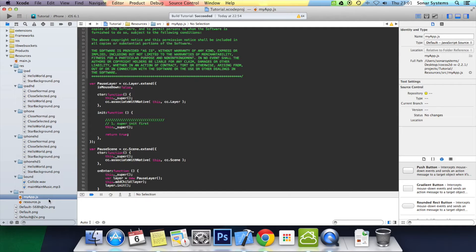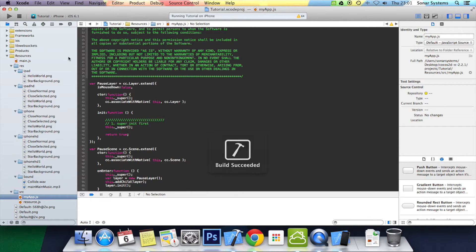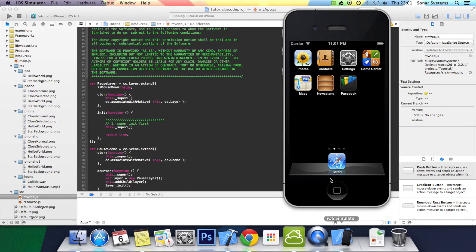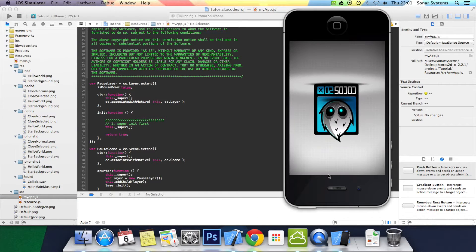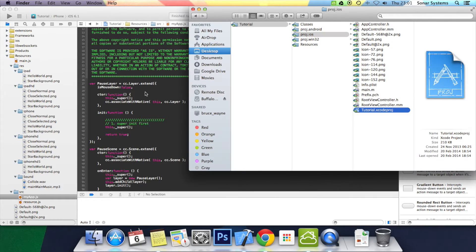Let's go to myapp.js but before we do anything we'll just run the application and show you what it actually does as of now. As you can see it's loaded the scene but it's doing nothing, which is fine because we've got literally no code to add a sprite or menu or anything, so let's just get rid of that.